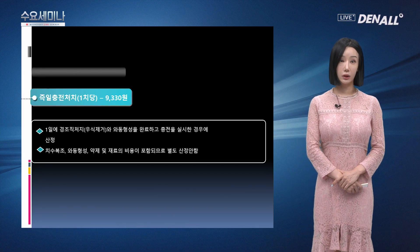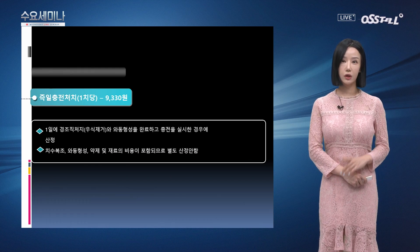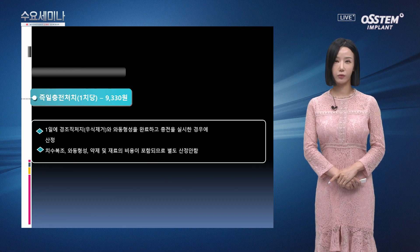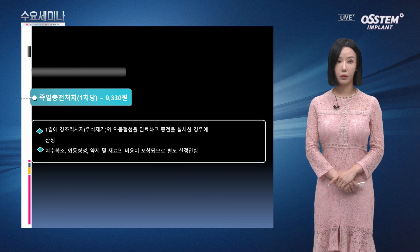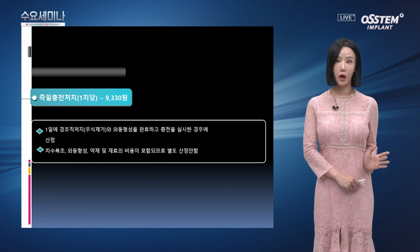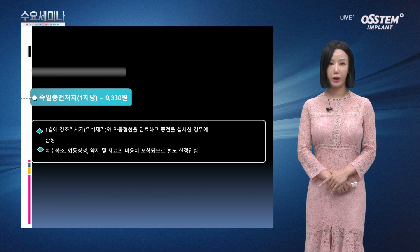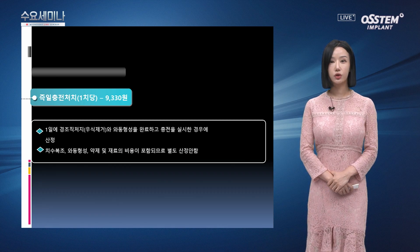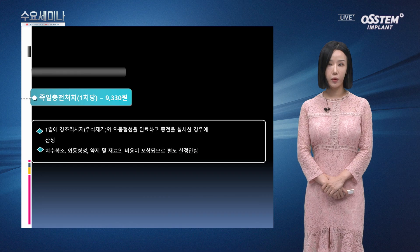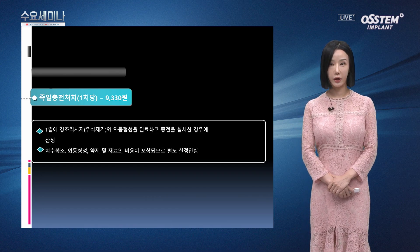즉일 충전 처치 항목입니다. 즉일 충전 처치는 1치당으로 산정되고 9,330원입니다. 하루에 우식 제거와 같은 경조직 처치와 와동 형성을 완료하고 충전한 경우 산정합니다. 치수복조, 와동 형성, 약재 및 재료 비용이 포함되므로 별도 산정하지 않습니다.